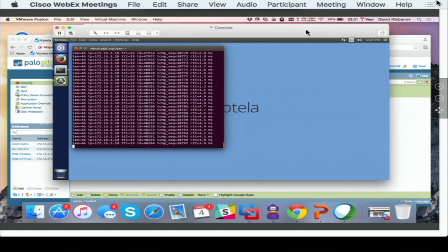So any Layer 4, Layer 7 service, firewall, IDS, IPS, data leak protection, anything can be inserted anywhere in your topology. All right, maybe another second. Another case.